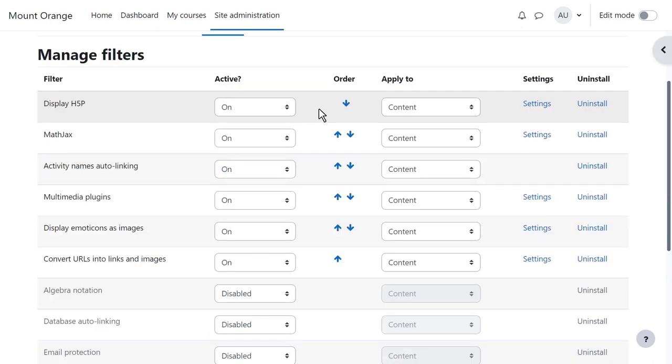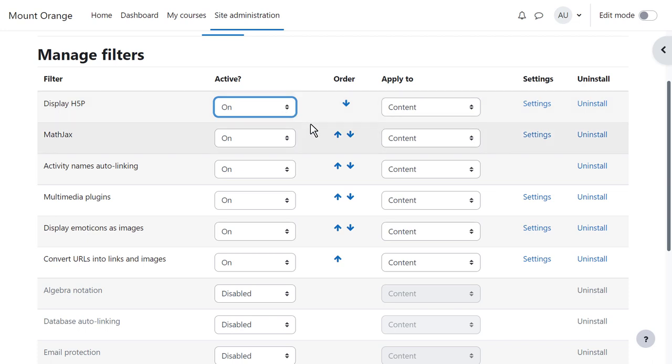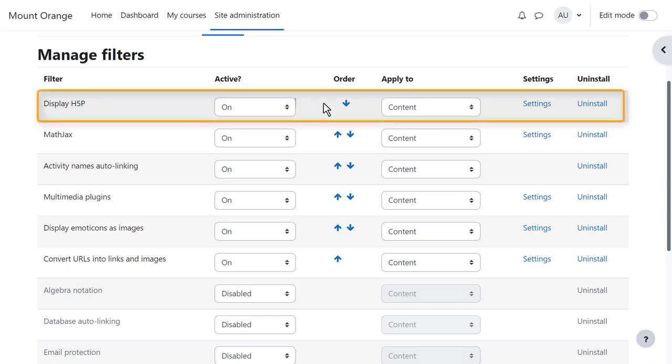It's fine to leave everything as default if you're unsure. Filters can be on, off, or available for teachers to turn on in their courses. In the H5P filter you can define the external sources teachers can embed interactive H5P content from.